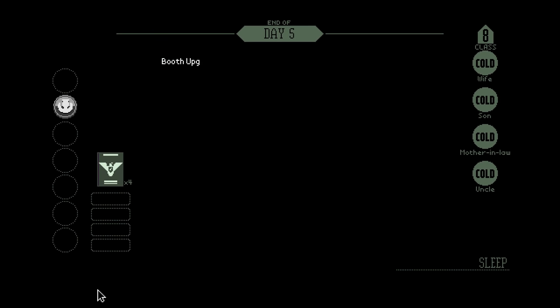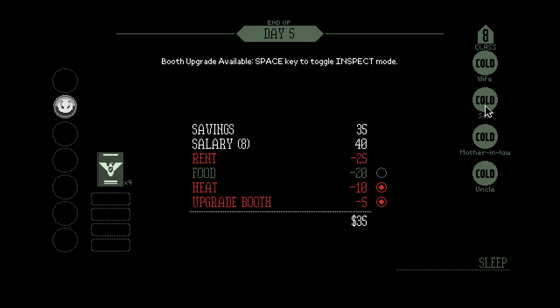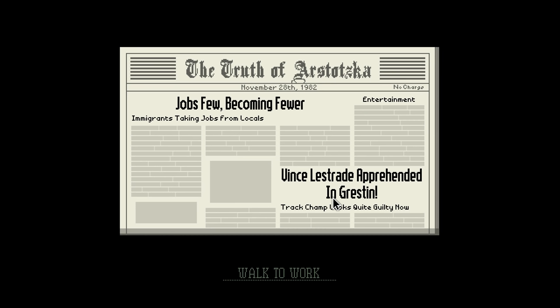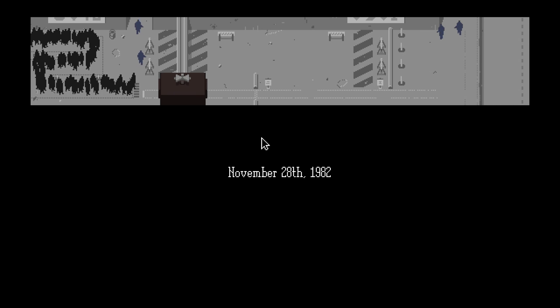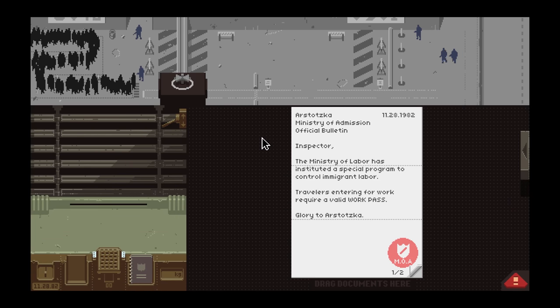Booth upgrade available. We have to pay for it, but if we hit space now, we can toggle in spec mode so I don't have to drag over there. I'm going to try toggling food and see what kind of impact this has. Maybe we can alternate food and heat and see if these guys are okay. Vince Lestrade apprehended. You're welcome. Jobs few becoming fewer. Immigrants taking jobs from locals.